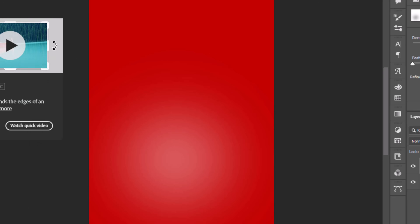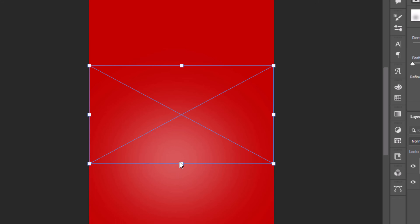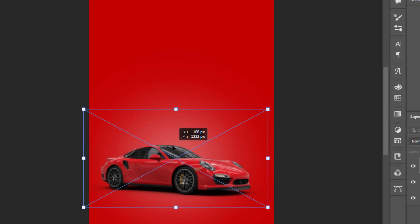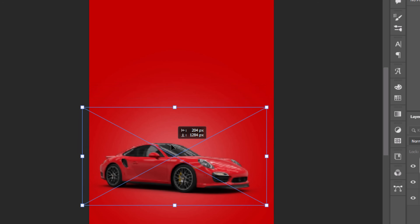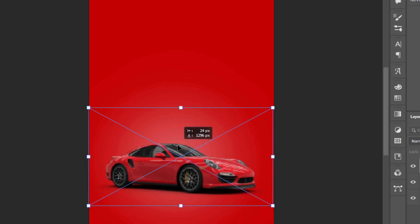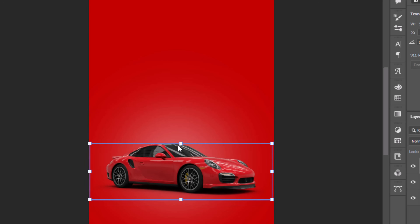Next up, let's add our subject. I'm using this Porsche car image. Pro tip: use a single-color subject like this red car to blend seamlessly with the background. You can import a PNG image with shadows or create shadows with a brush. Link to the image is in the description.